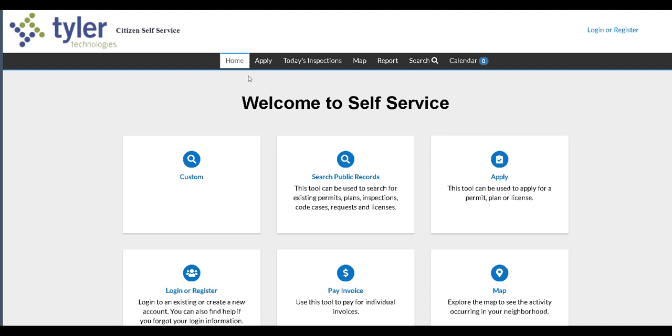Hello everyone, in this video we'll be reviewing Tyler Civic Access. This is an online portal that connects you to our new Enterprise Permitting and Licensing Platform, or EPO.